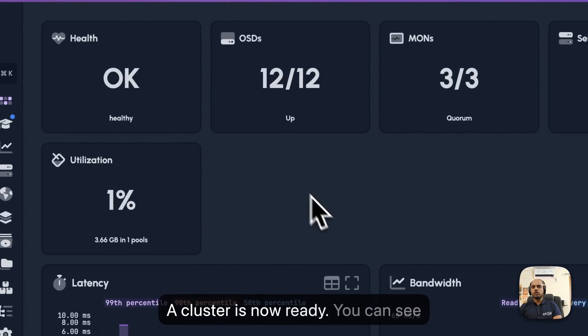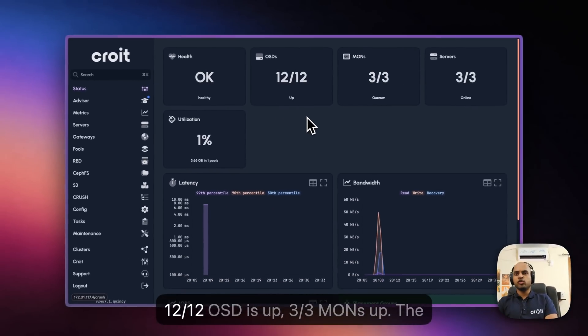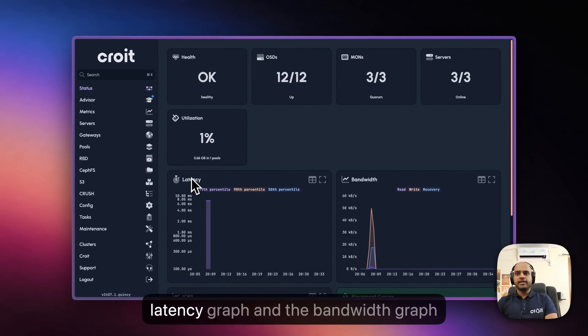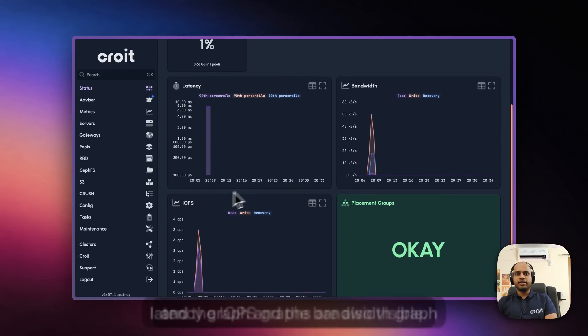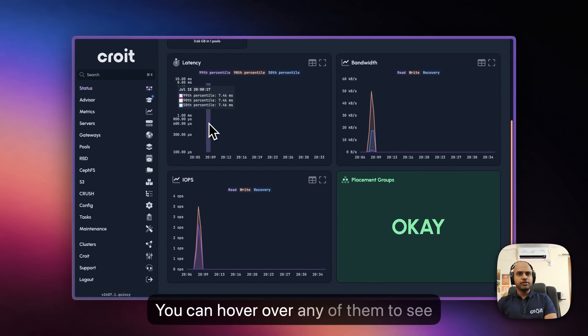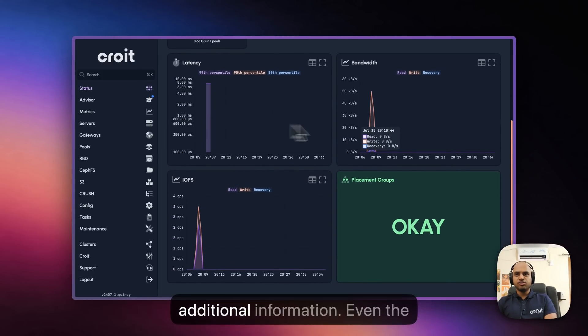Our cluster is now ready. You can see 12 OSDs up, 3 Mons up. The latency graph, bandwidth graph, and IOPS graphs are also visible. You can hover over any of them to see additional information.